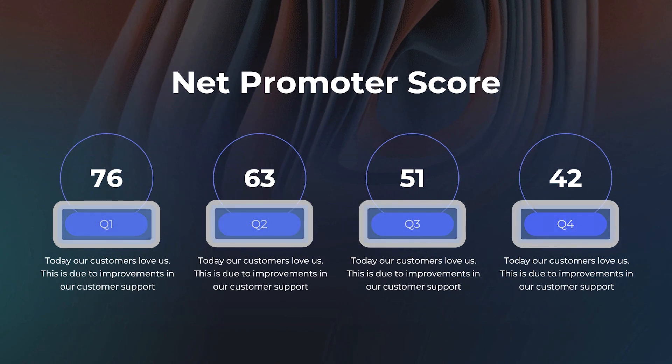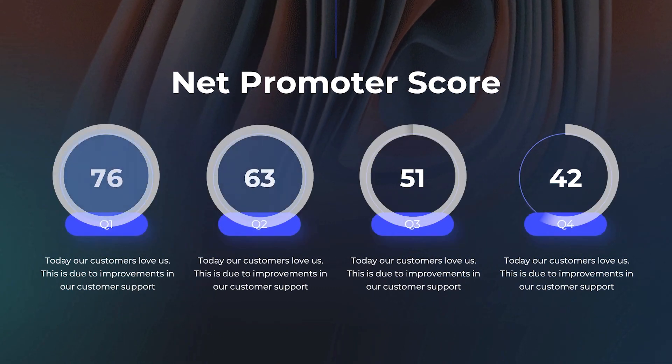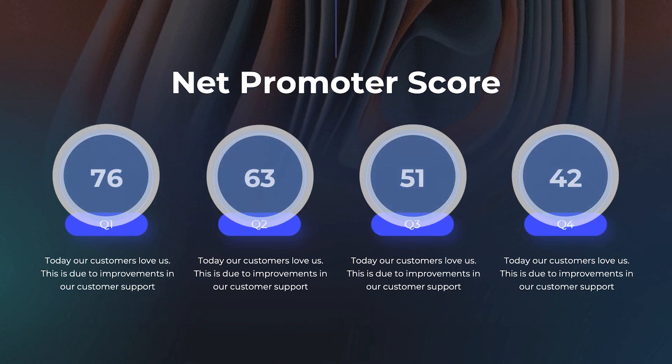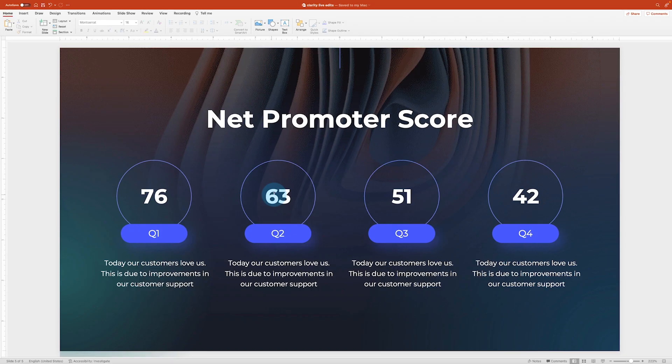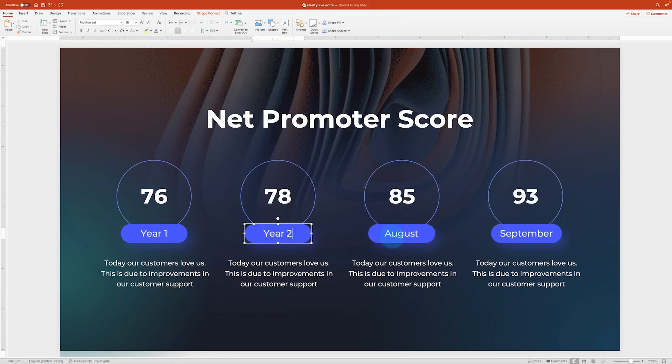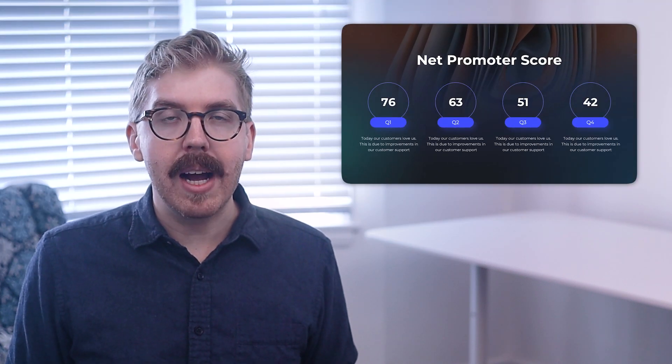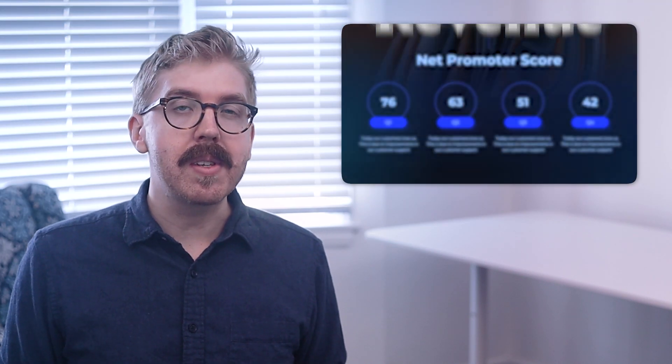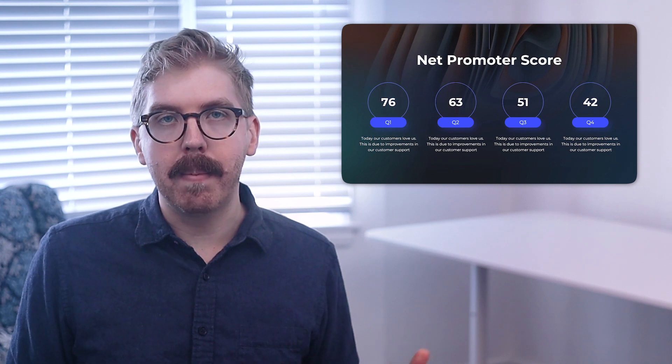This slide tracks the scores for each quarter, with a different number in each circle to track user satisfaction throughout the year. These can be changed to individual months or even years instead of quarters. Users can also choose different metrics to track, such as revenue. Choose key metrics that are most relevant to your company's success.